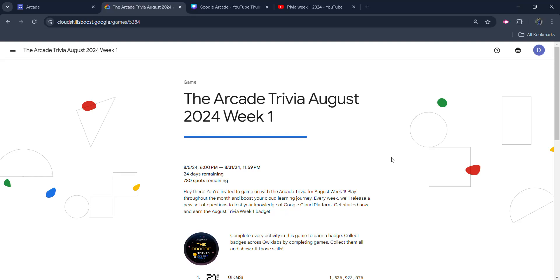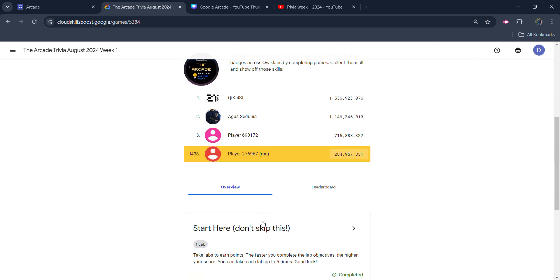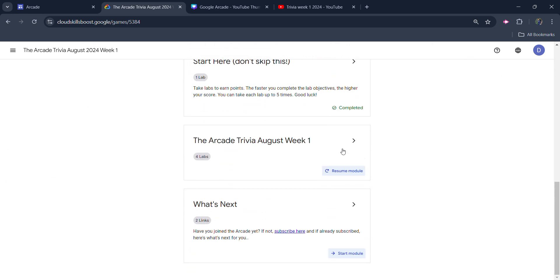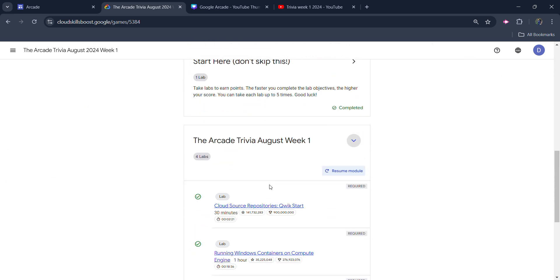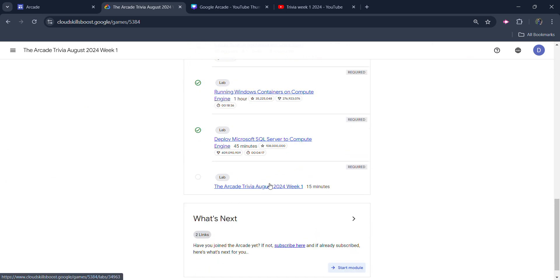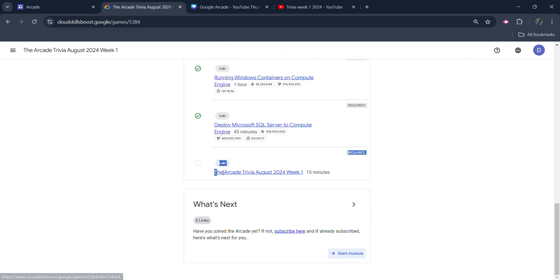Hello friends, welcome back to another video. In this video I will be providing you the solution of Arcade Trivia Week 1's last lab, the Arcade Trivia August 2024 Week 1.